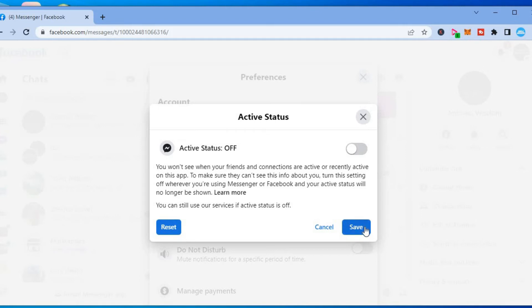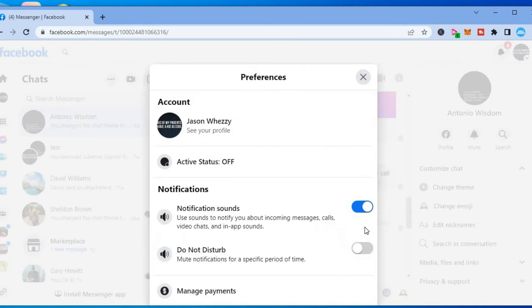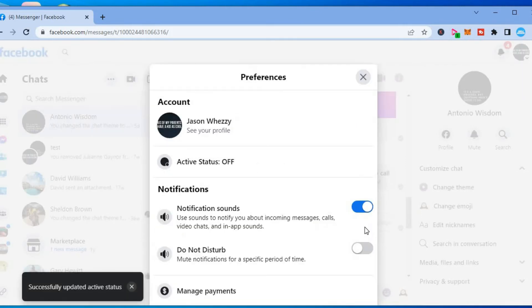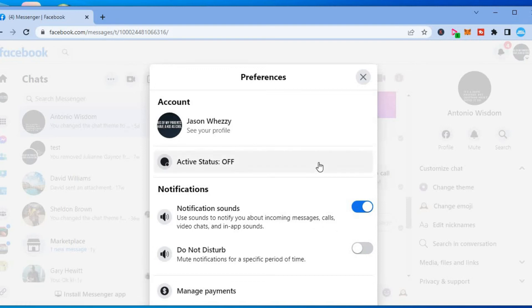You can simply tap on Save. So now no one will know when you are last on Facebook Messenger.